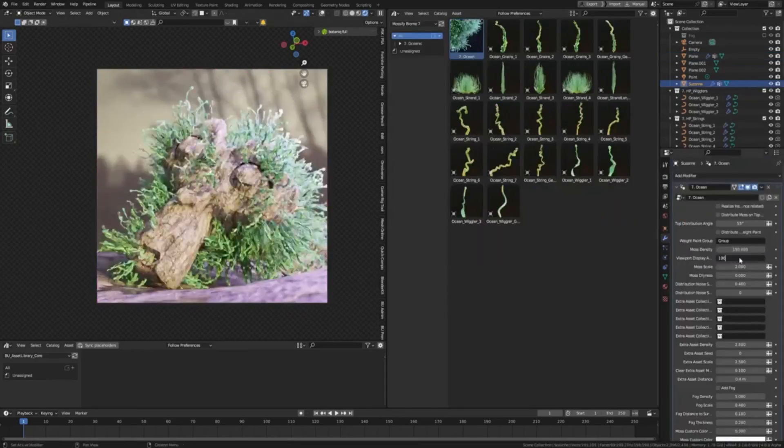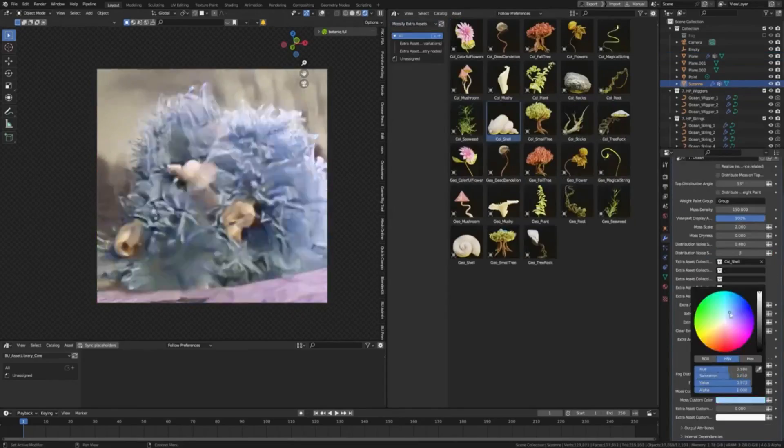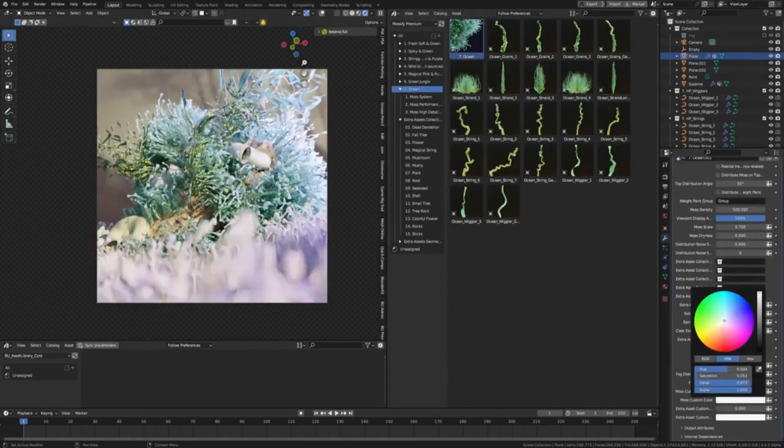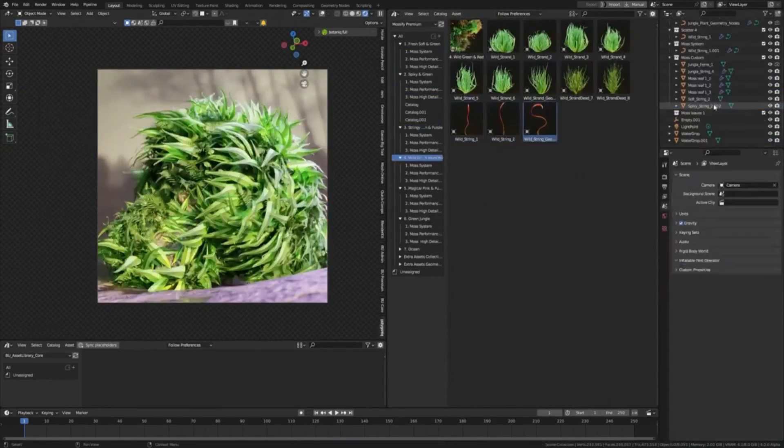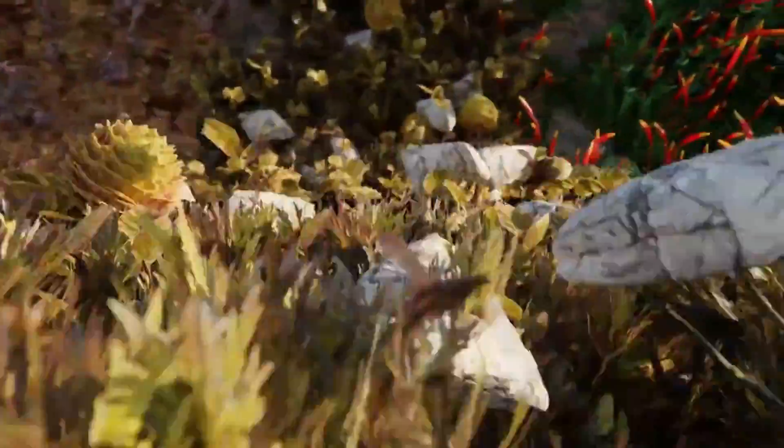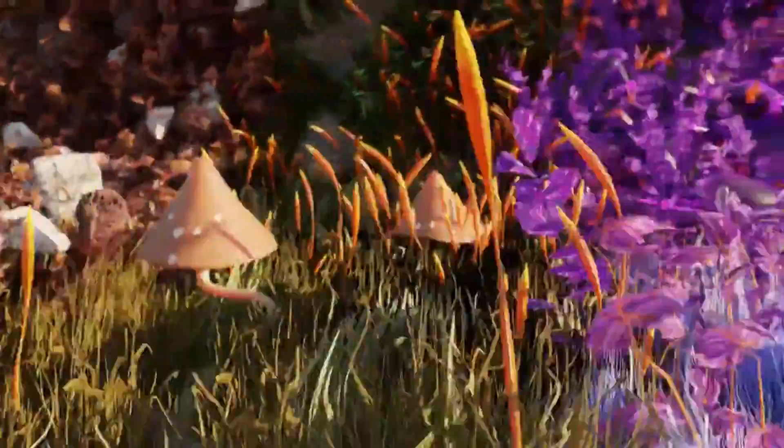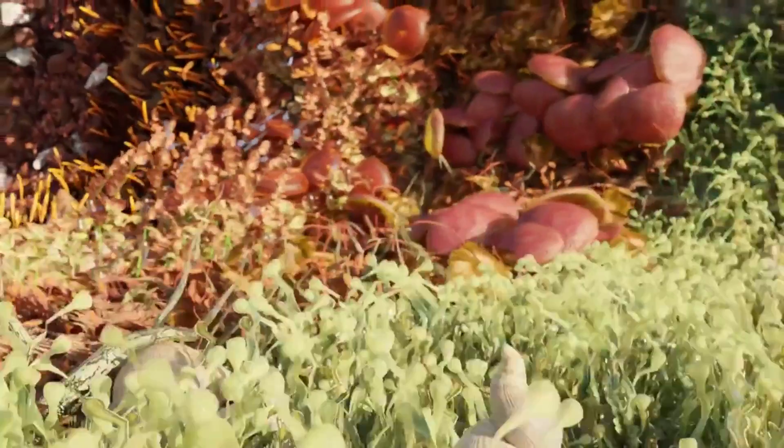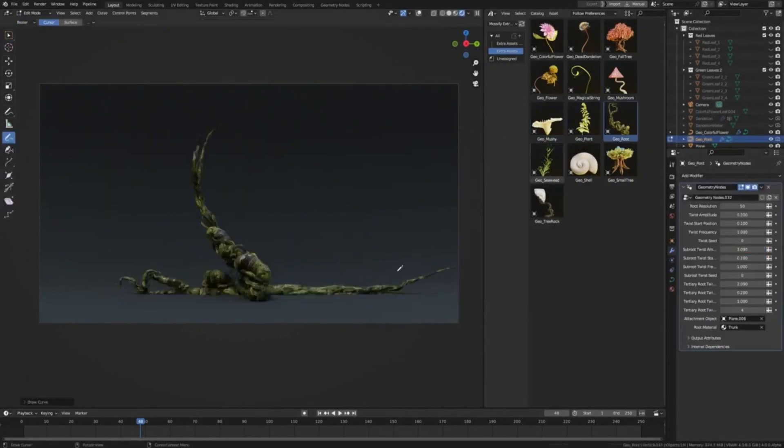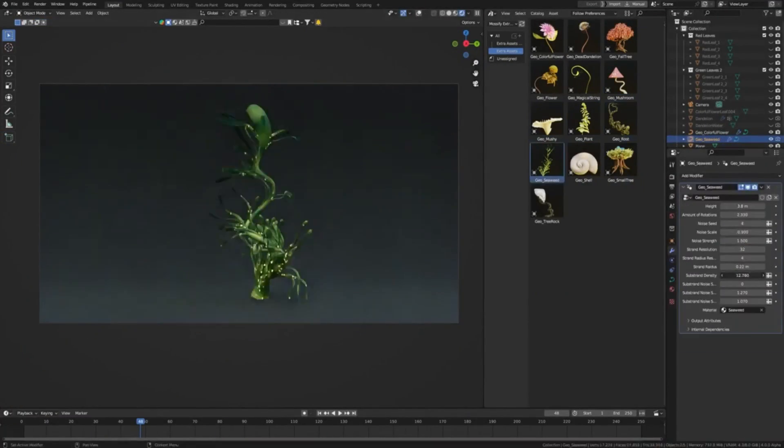But that's not all. Mossify comes with eight fully customizable biome presets, each offering a distinct ambience that can transport your viewers to a whole new world. To top it all off, it offers a toolkit of more than 30 customizable geometry node setups, giving you the freedom to create and shape your own 3D.